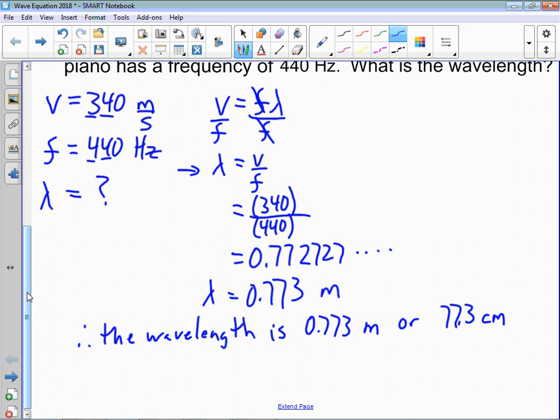Sometimes when you're just doing practice questions, instead of taking time to write a full sentence, you might just put a little box around your answer and make it obvious that that's what your answer is.